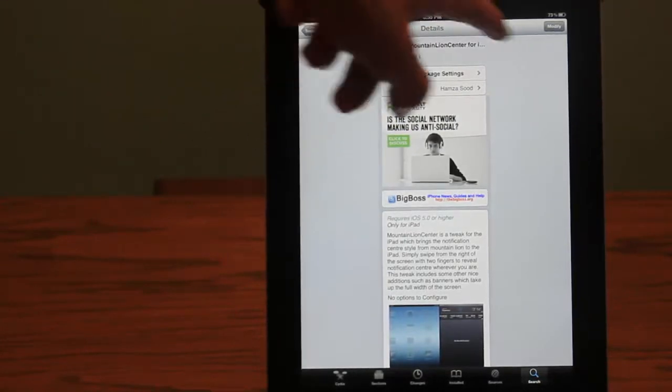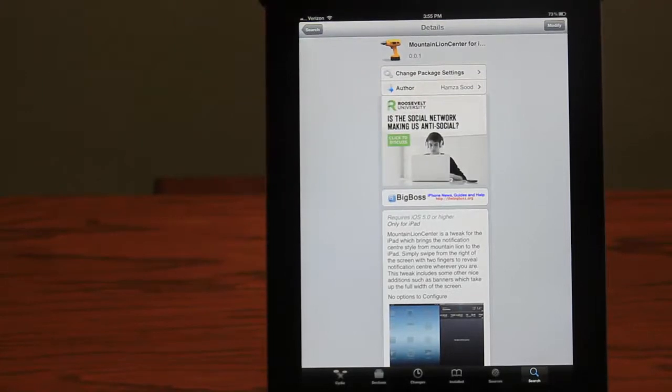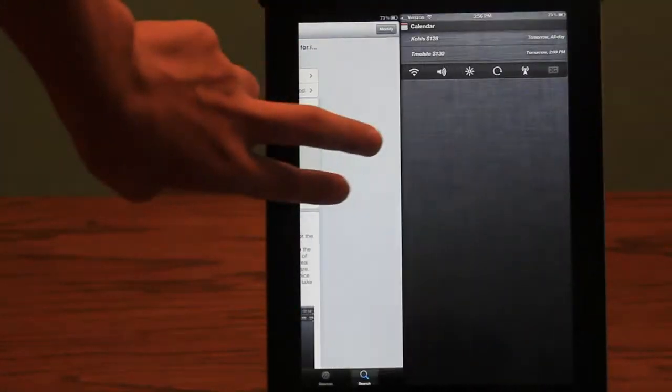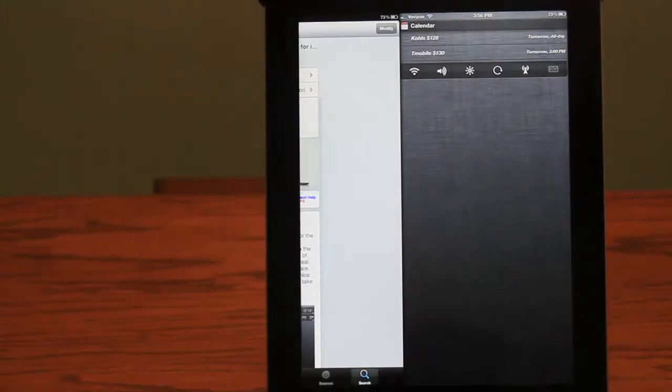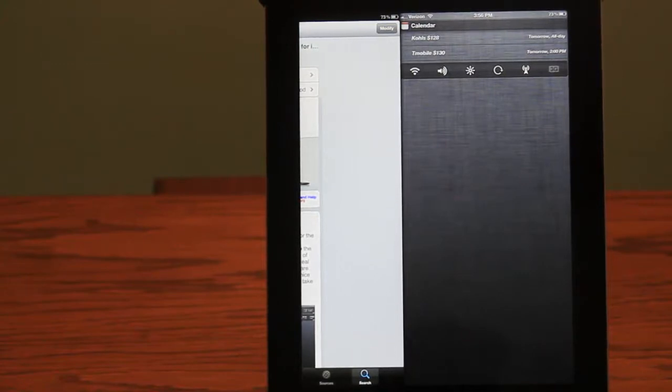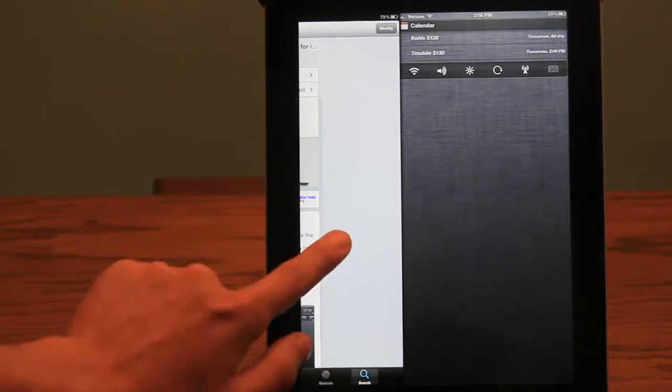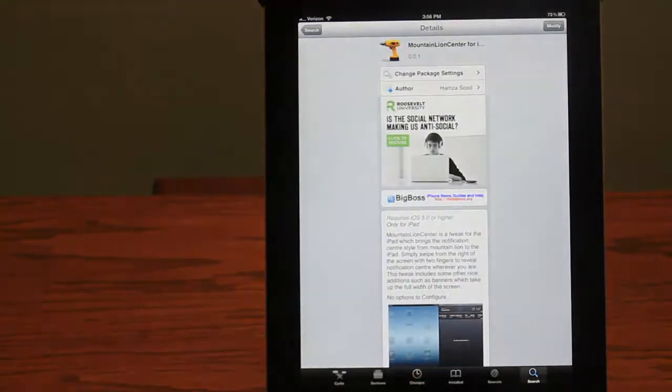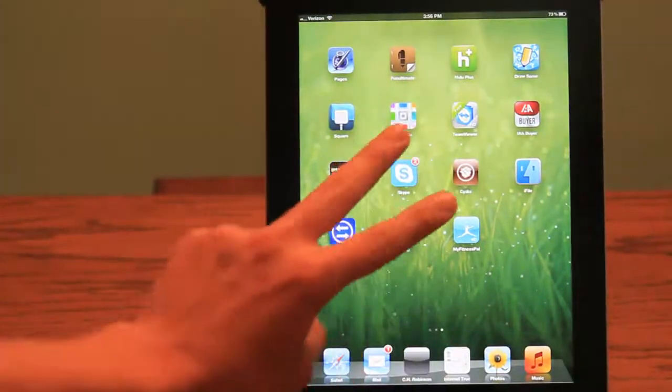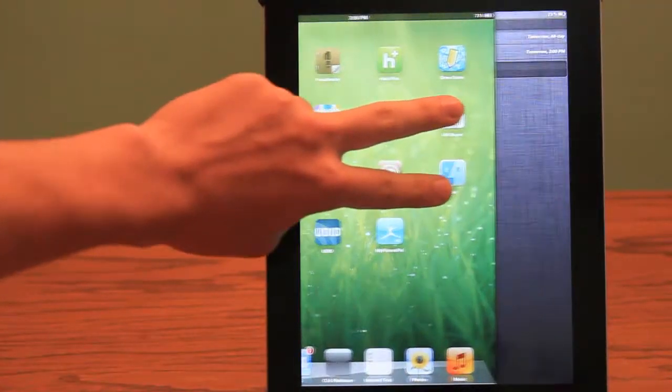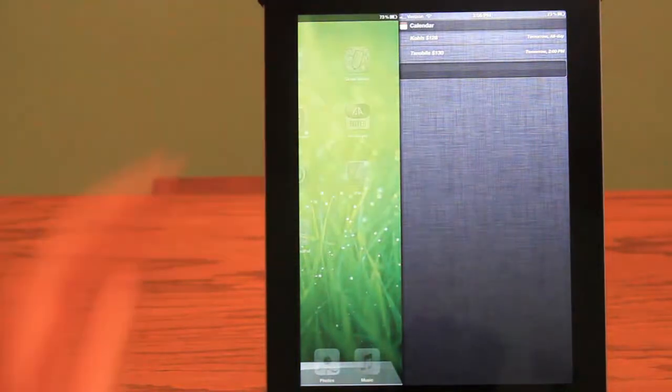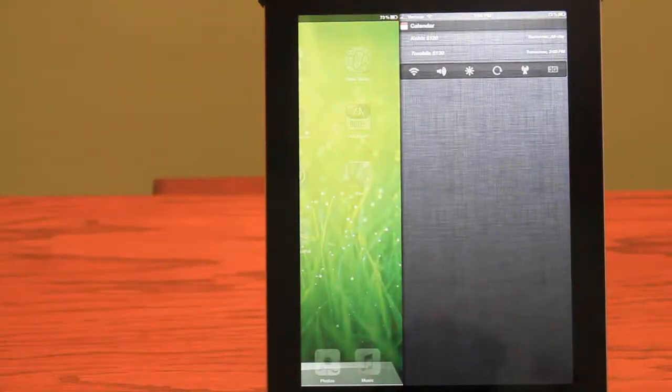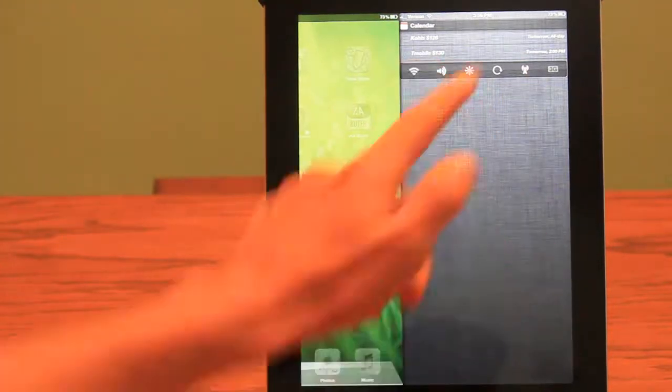This is a way to make it seem more like OS X and bring Mountain Lion into iOS 5 a little bit more on your iPad. This does work on any app you're using. So let's go, for example, on the home screen. You use two fingers and just slide it to the left, and you'll see that your Notification Center works perfectly fine. You can use any other tweaks you have,